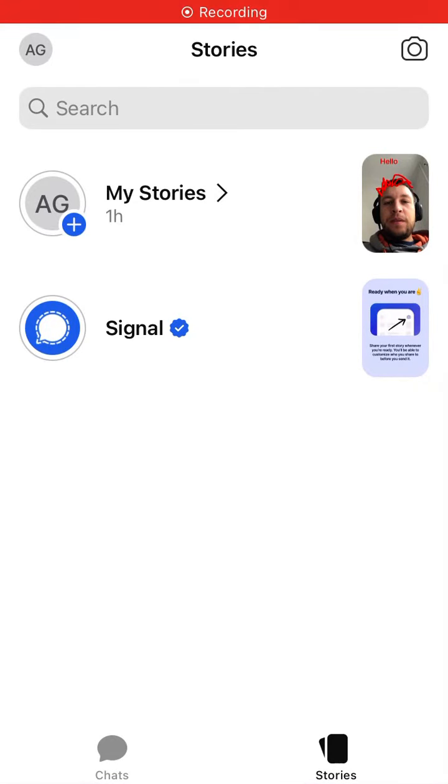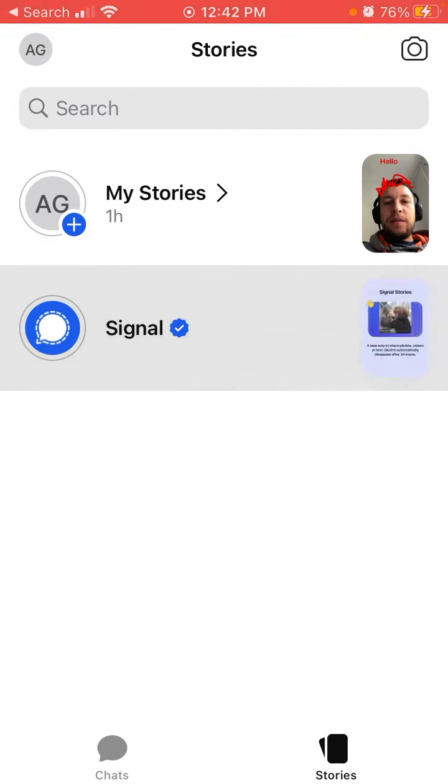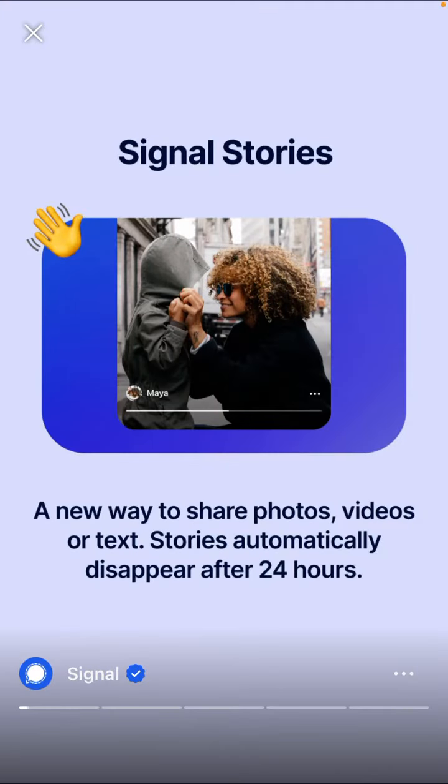Here is Signal app, which recently introduced a new feature called Stories. It's a new way to share photos, videos, or text — they disappear after 24 hours and are end-to-end encrypted. You can share stories to groups you're in, disable stories, and share them.